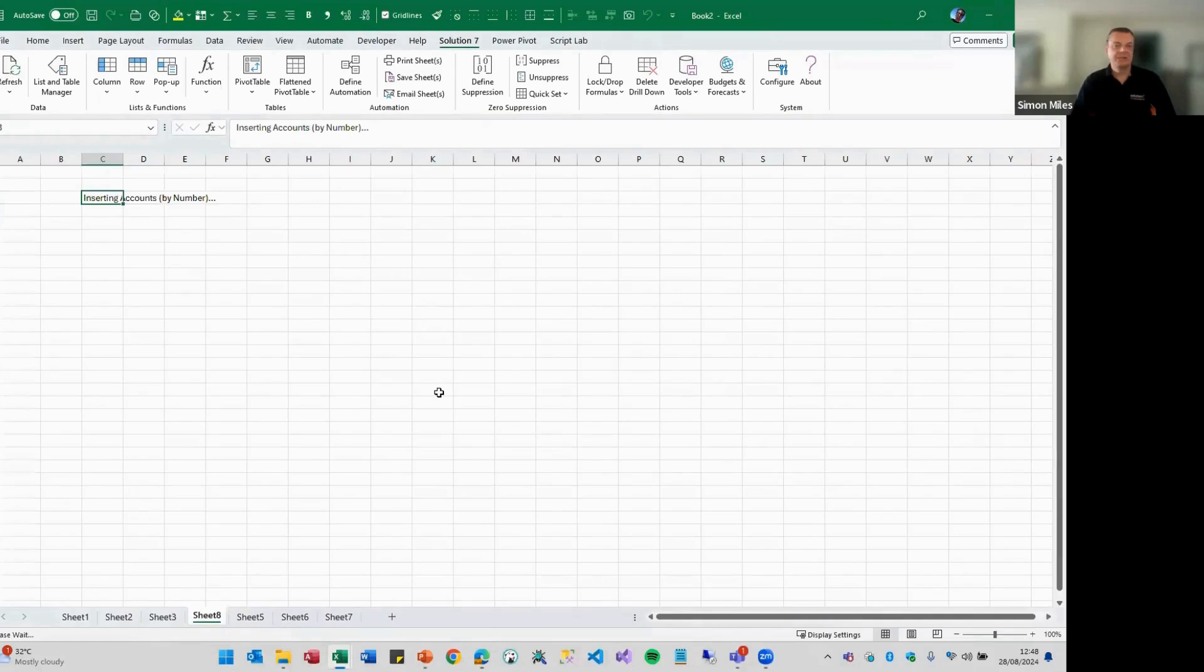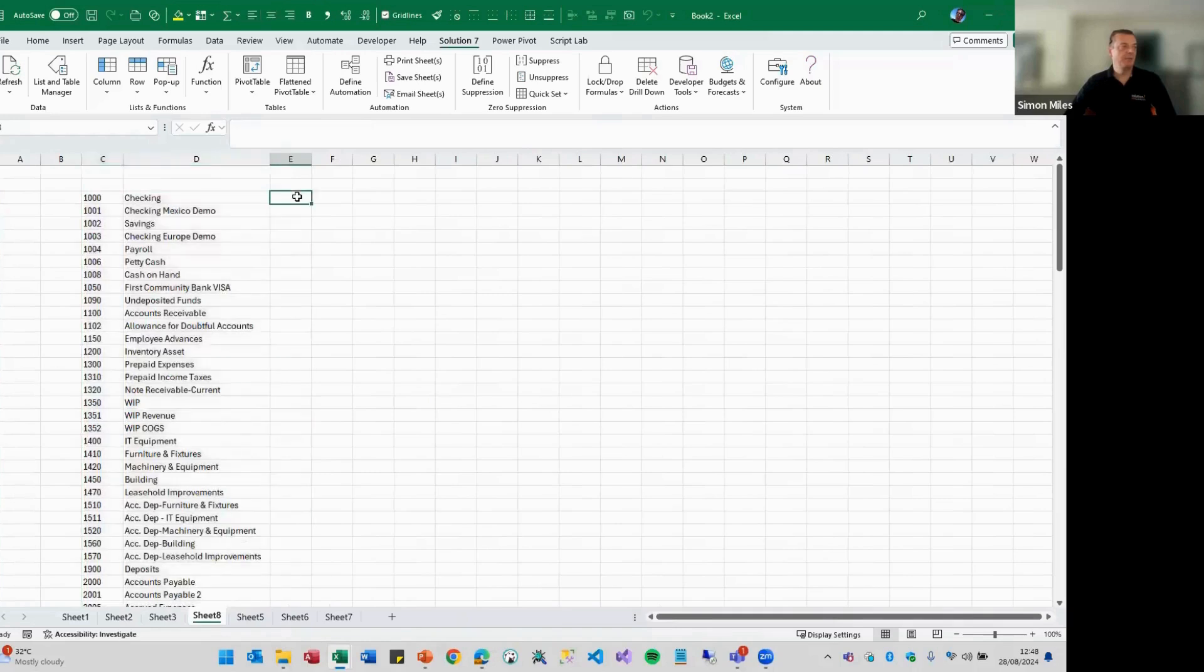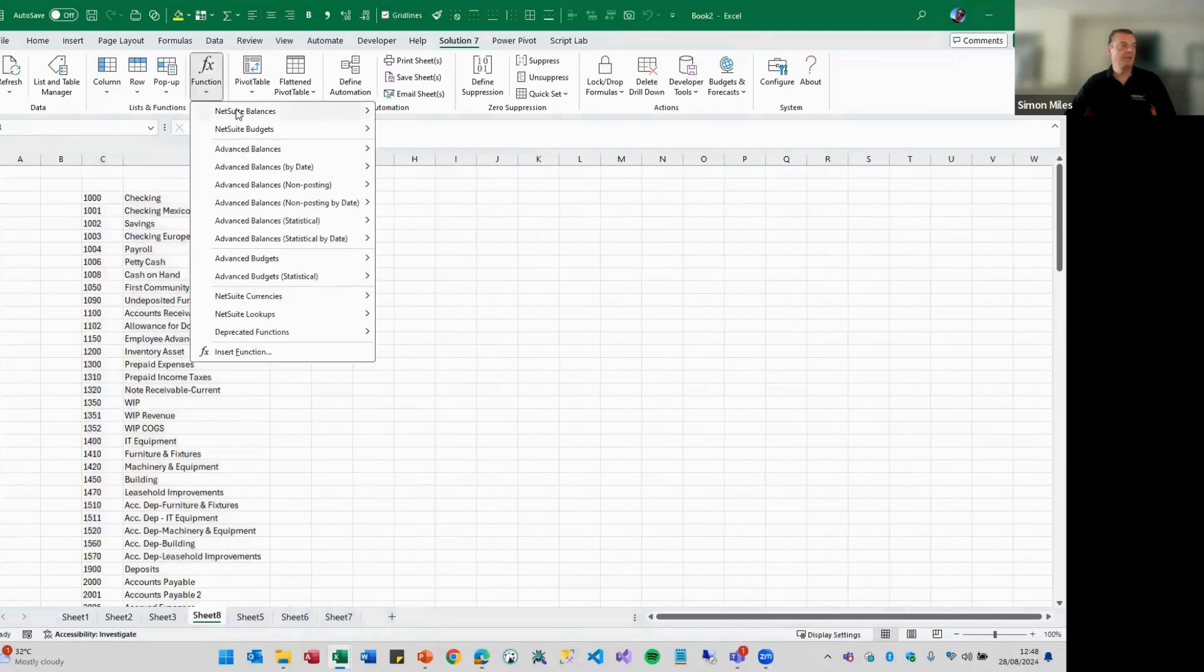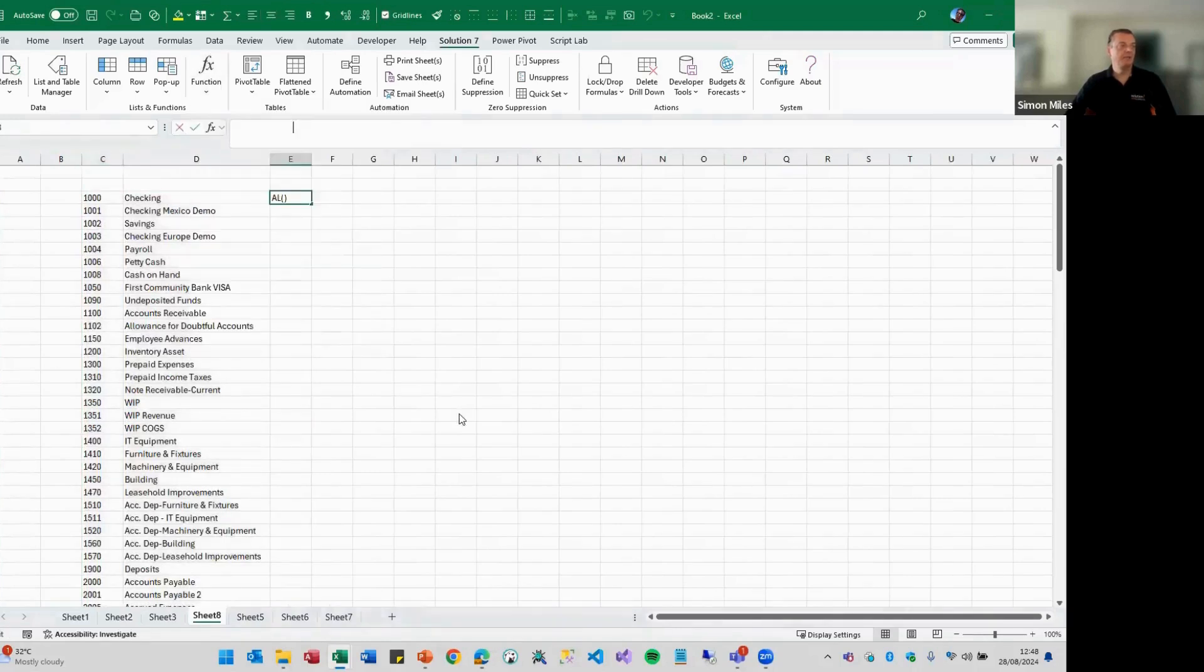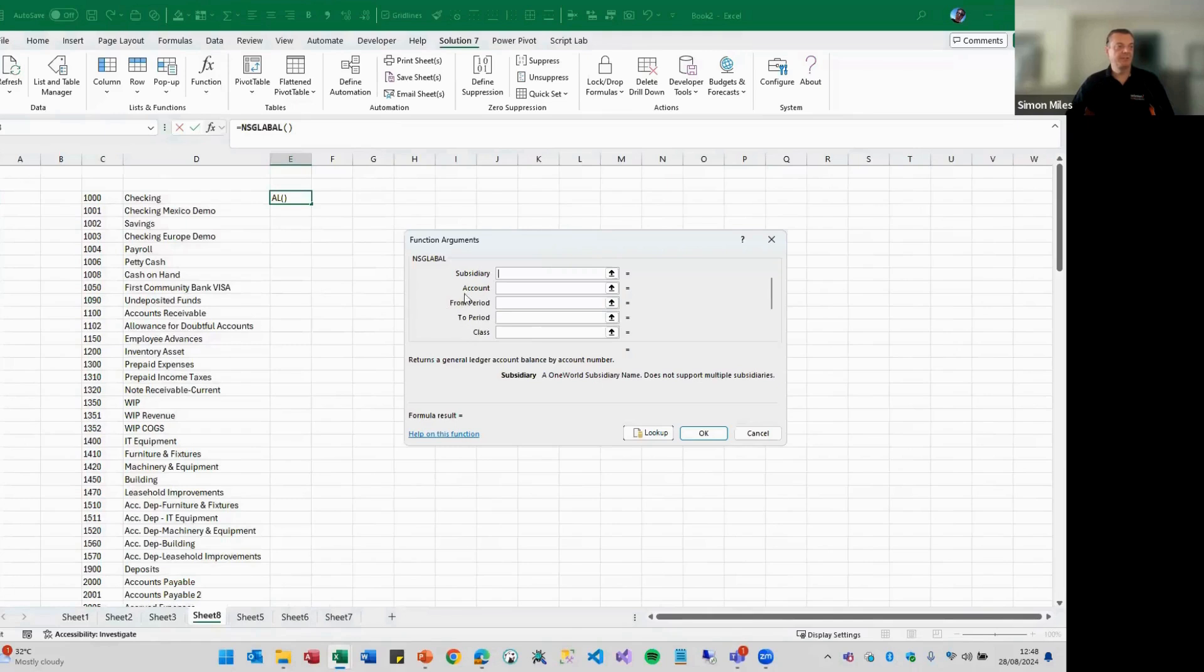So the magic there is the from and the to period. Let me bring up the formula. If you only enter, and we're talking these two parameters here, the from period and to period,